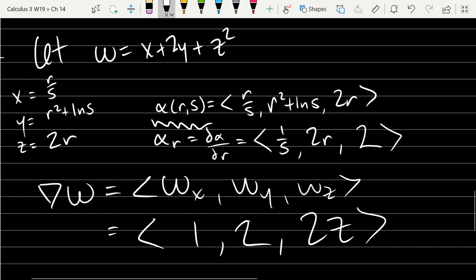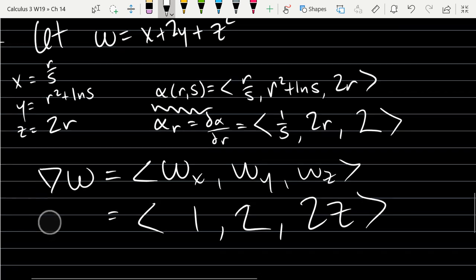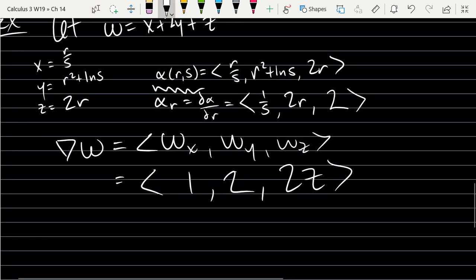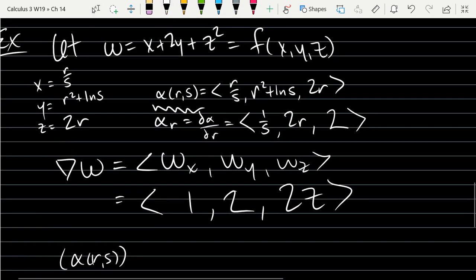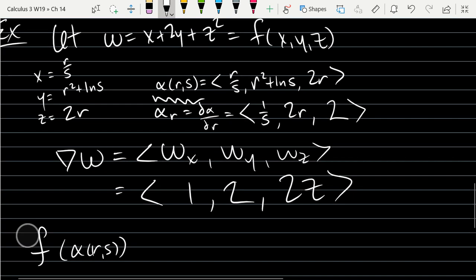We could also take dα/ds. Now, composing the two functions, w(α(r, s)), we write this as f(x, y, z) for better function notation, so f inputs α. This makes sense because α outputs three dimensions and f inputs three dimensions — the dimensions match. It makes sense to take either an r-derivative or an s-derivative of this composition. We'll just take the r-derivative.